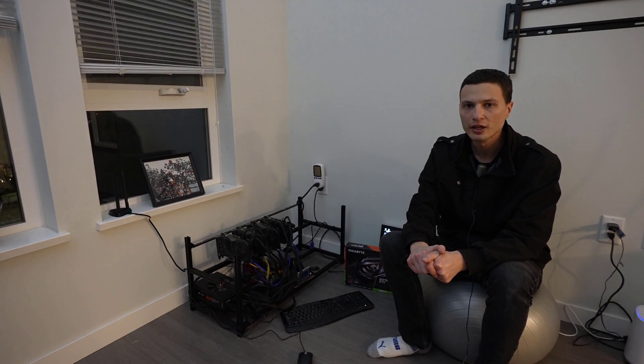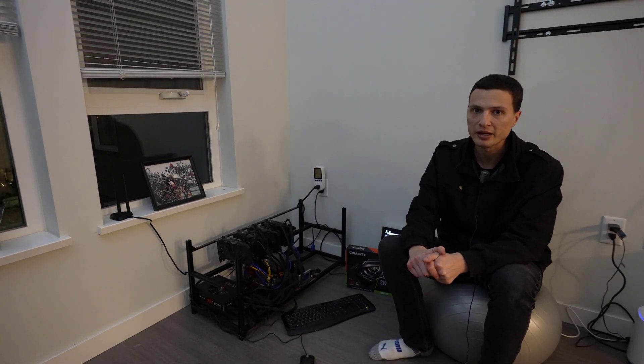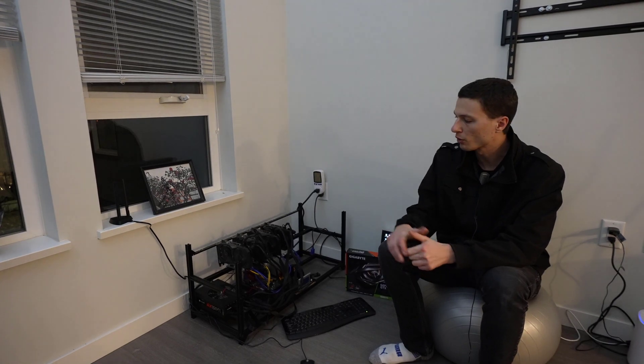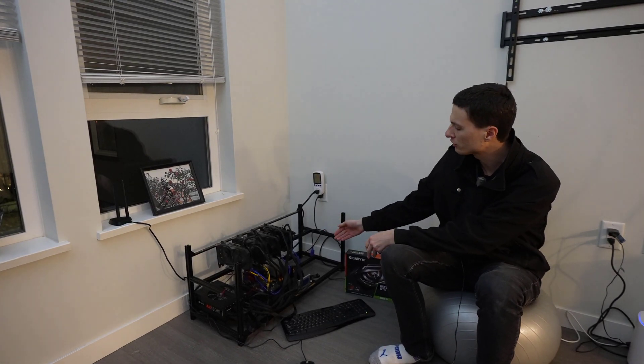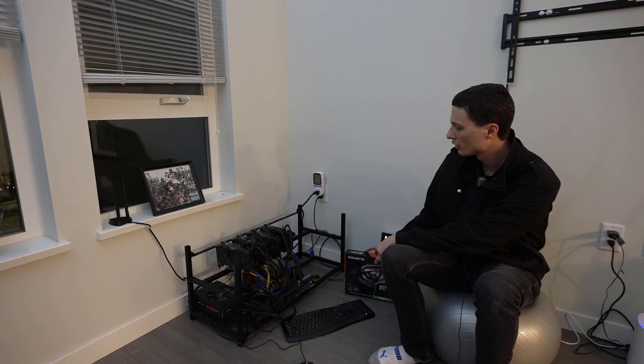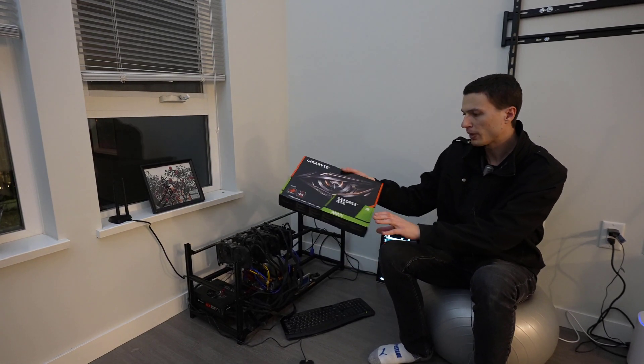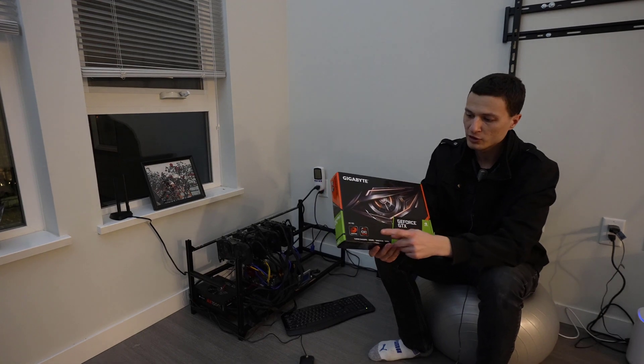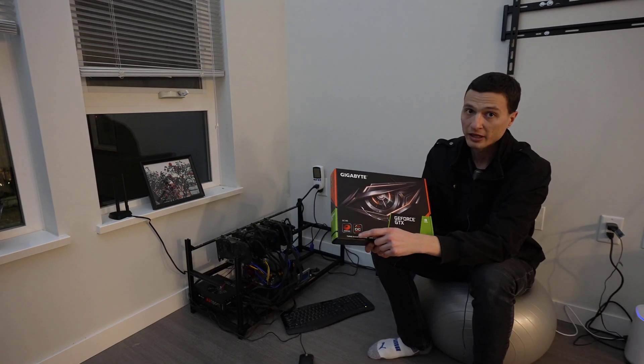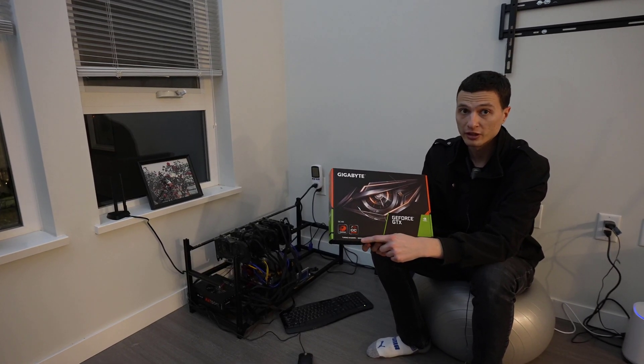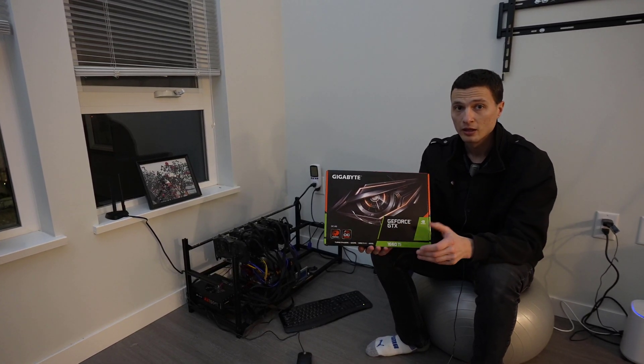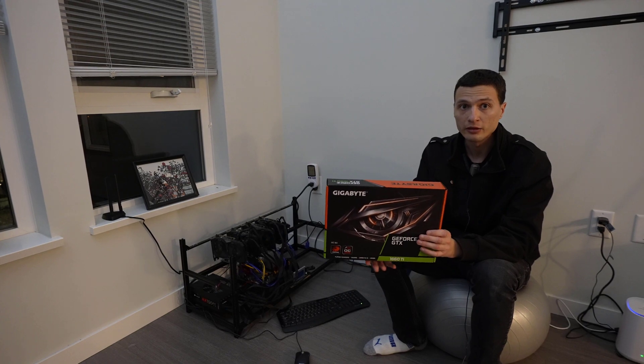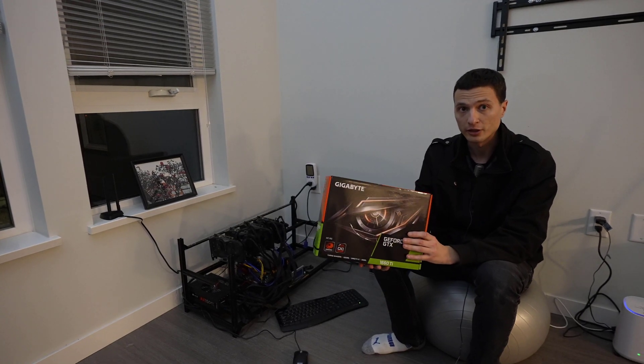Hey what's going on guys, today I'm going to be demonstrating a mining rig I recently built. It consists of four GTX 1660 Ti's, they're all by Gigabyte and they feature Samsung memory. They're the OC edition, which means it's going to be mining Ethereum very efficiently.